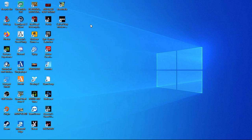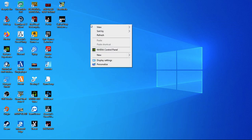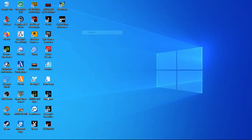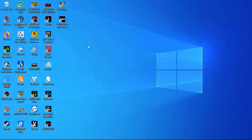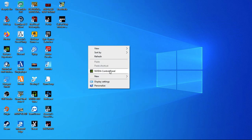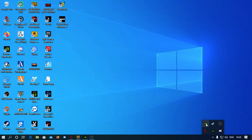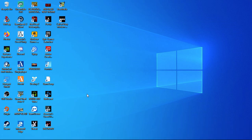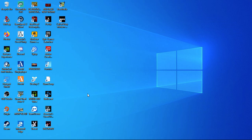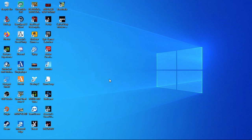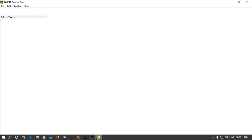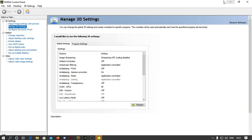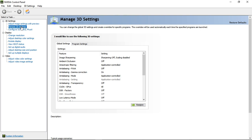We have a lot of display capture. If you don't have to use OBS, you can use the NVDA control panel.